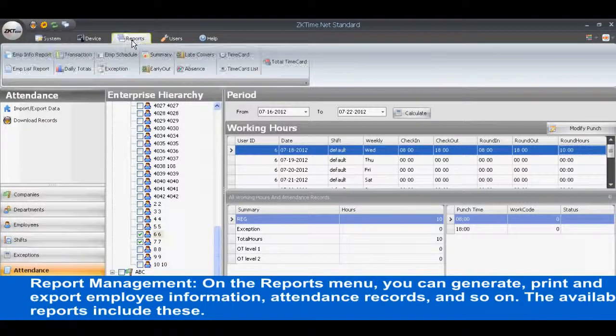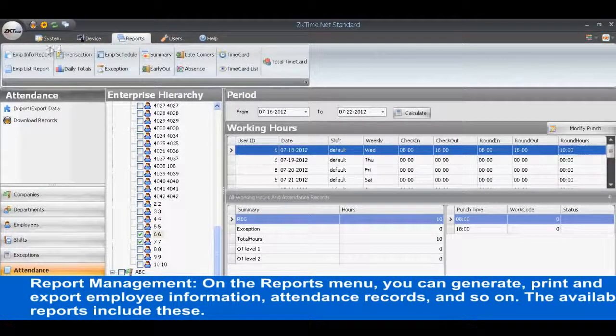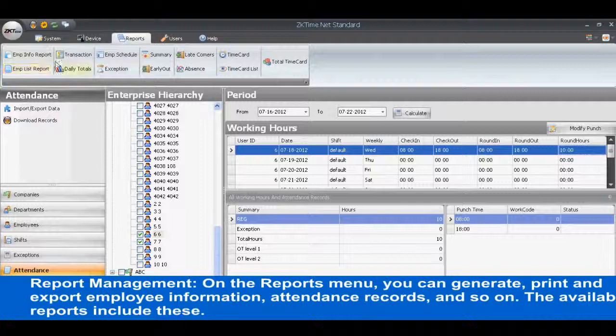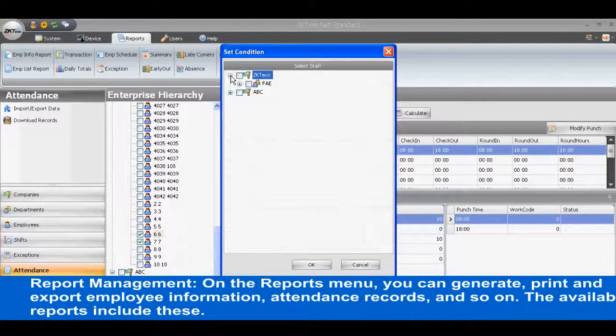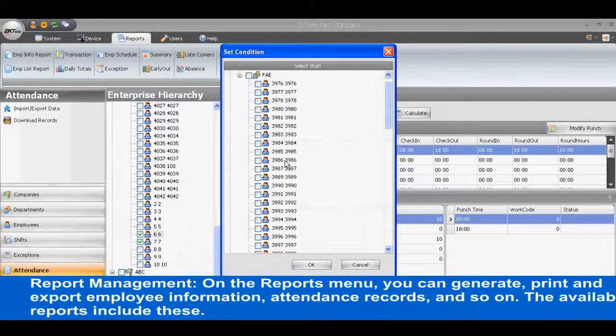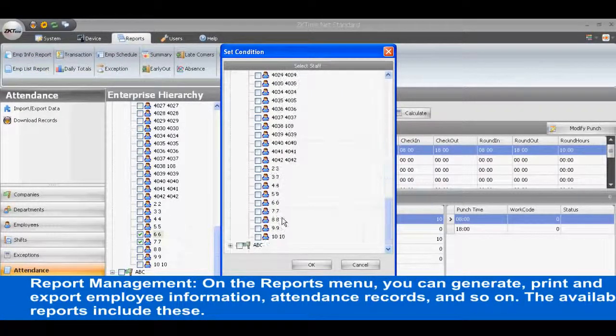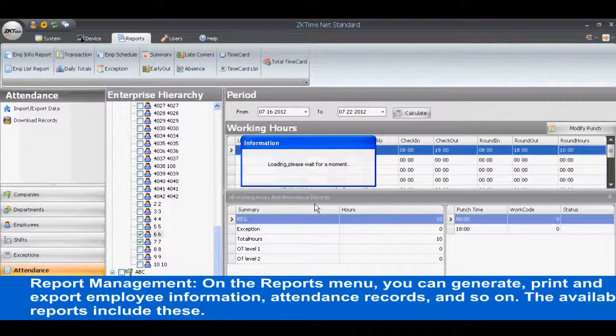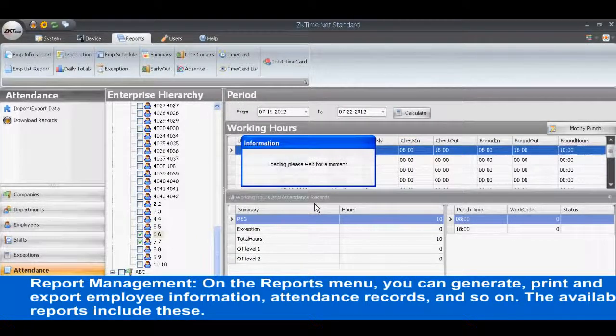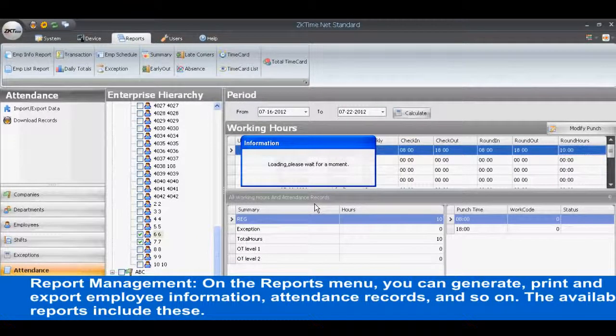Report Management. On the Reports menu, you can generate, print and export employee information, attendance records, and so on. The available reports include these.